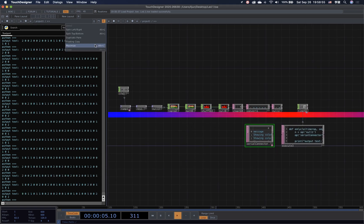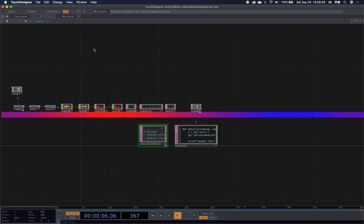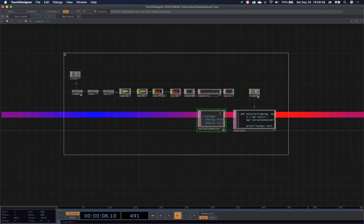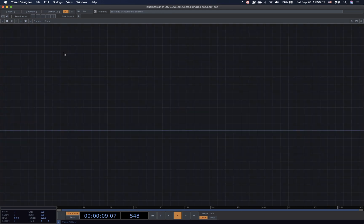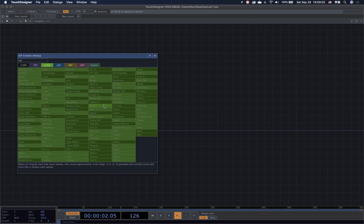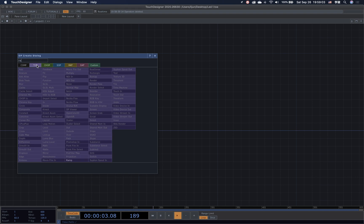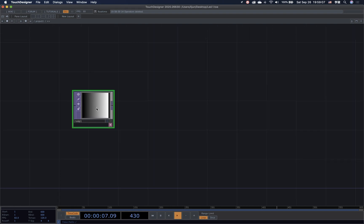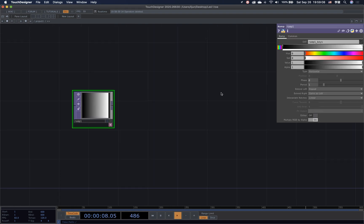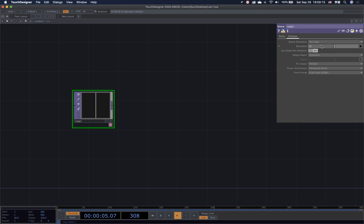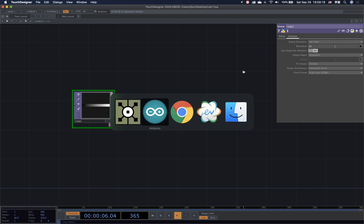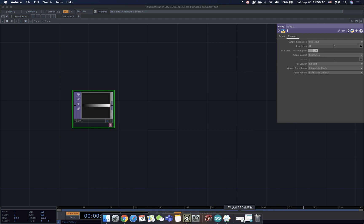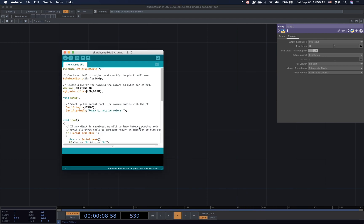Just delete everything and start from scratch. First, I need to bring in the ramp. Go to the resolution and change the resolution to 10 by 1, because I'm planning to light up 10 LED lights.